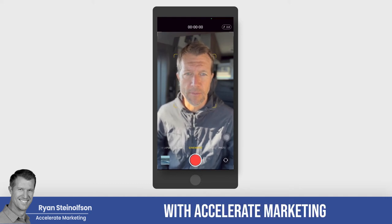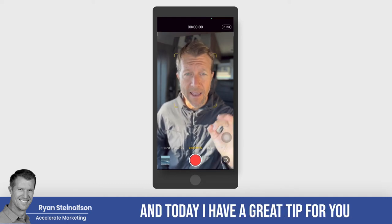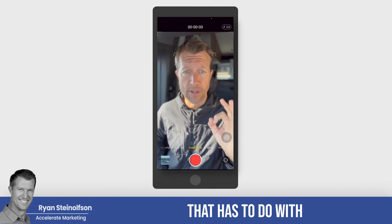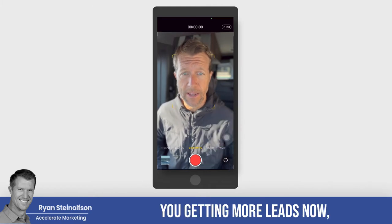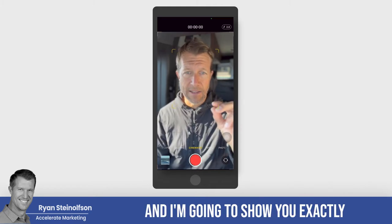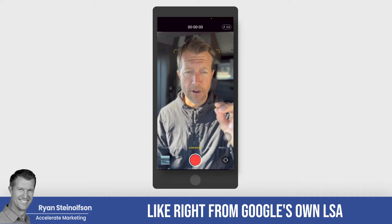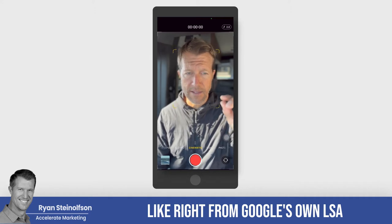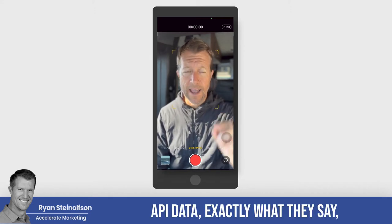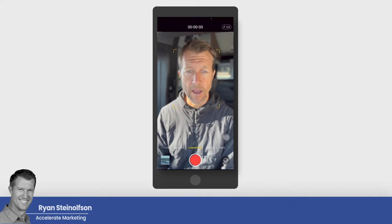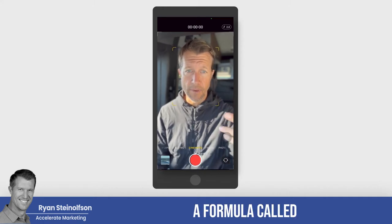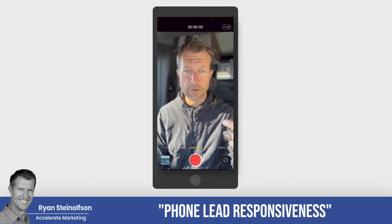Ryan Stavson here with Accelerate Marketing, and today I have a great tip for you that has to do with you getting more leads. I'm going to show you exactly, right from Google's own LSA API data, exactly what they say, how they define what they call a formula called phone lead responsiveness.